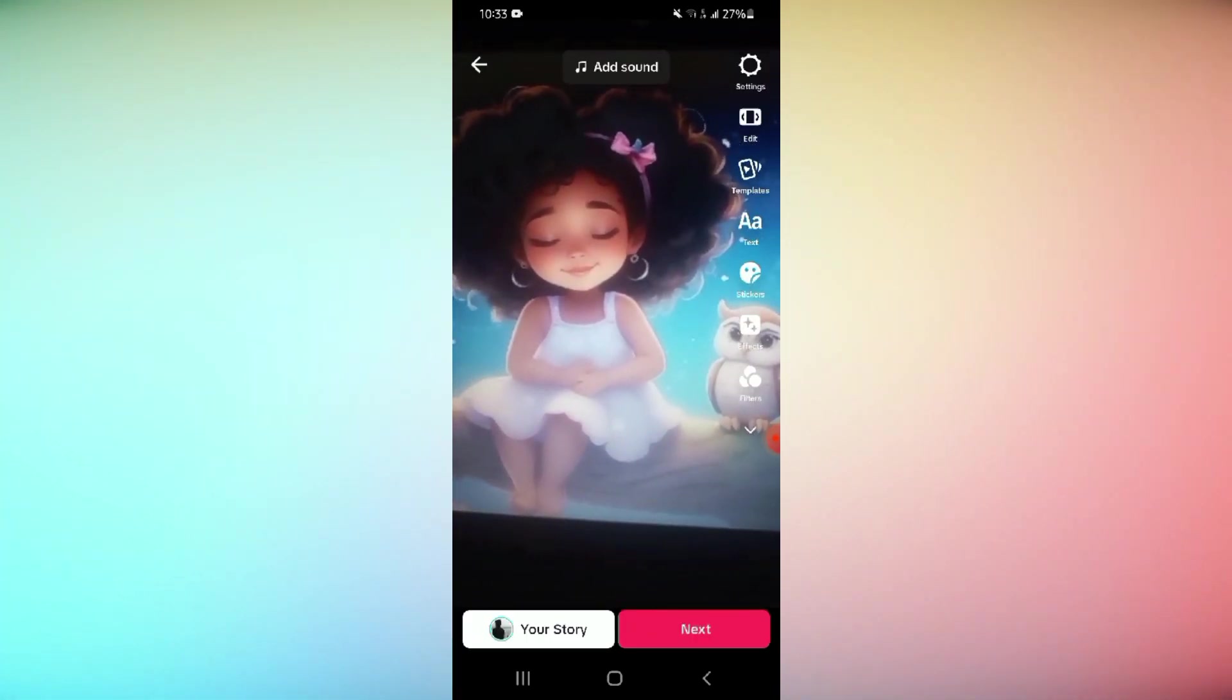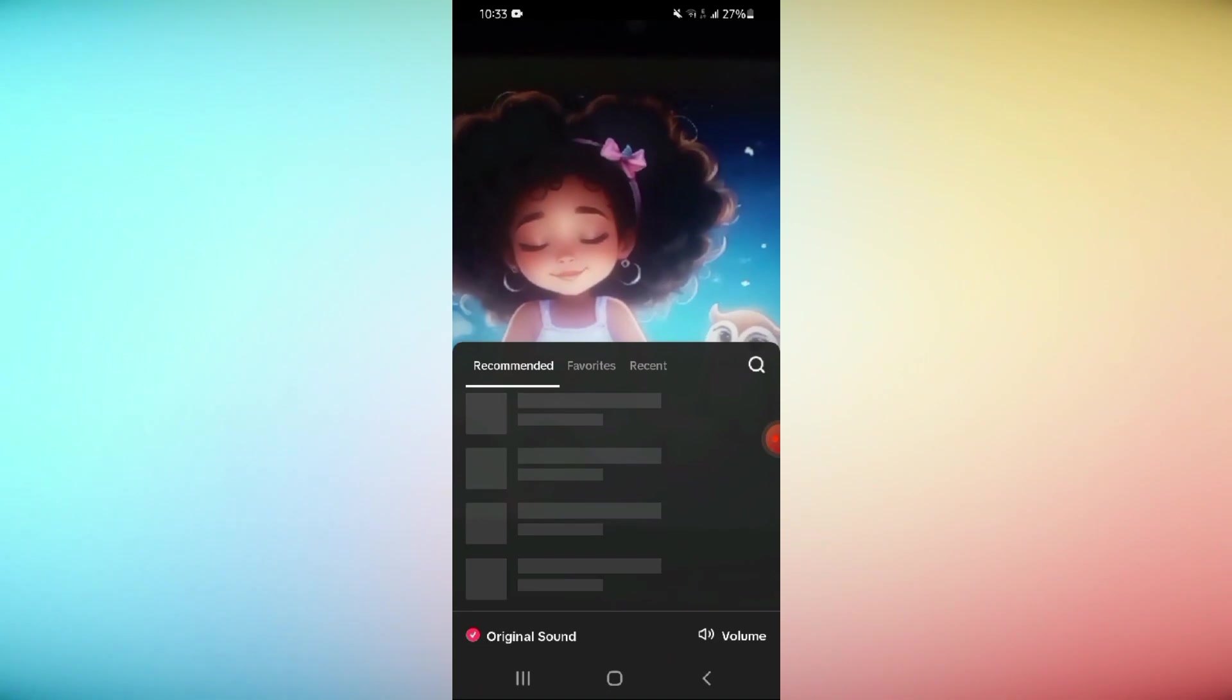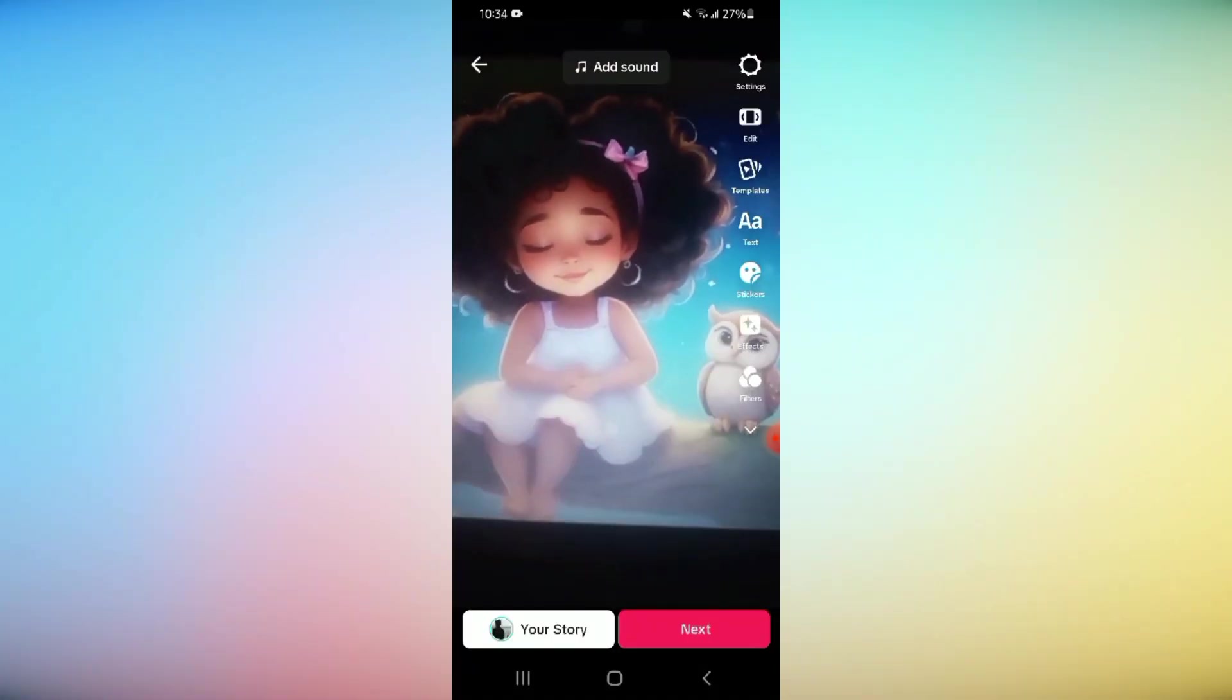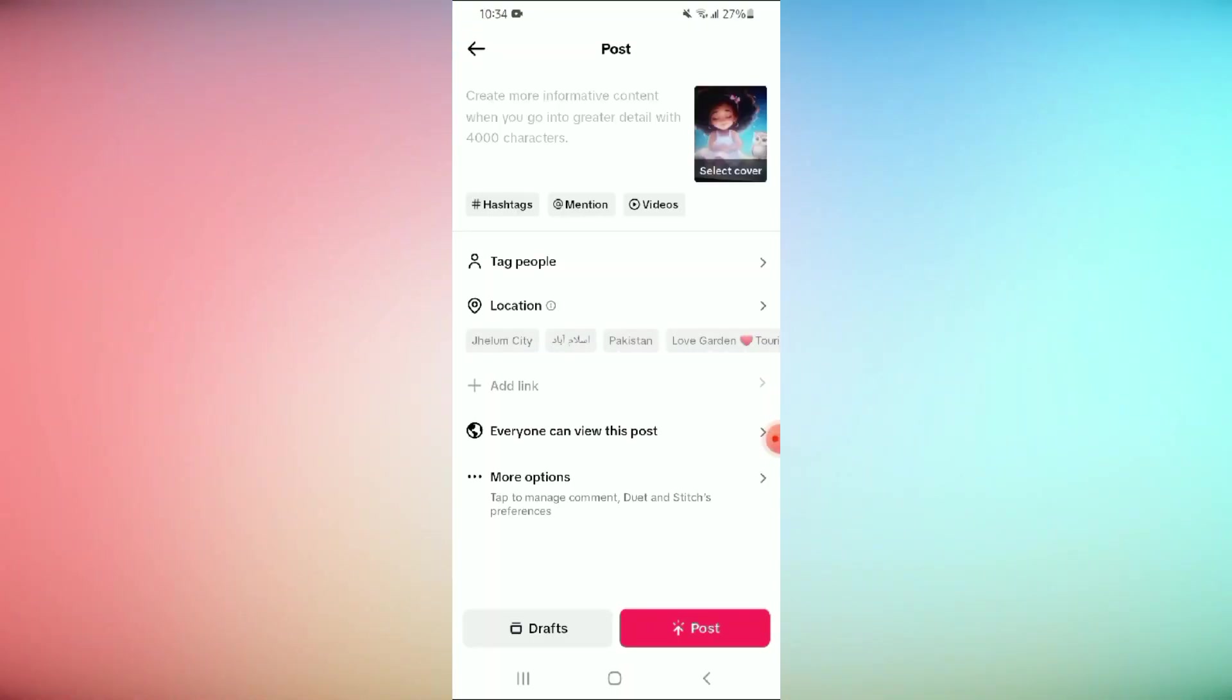Now you may add music, use different effects and filters, insert stickers, or write something on your video. As soon as your video is ready, press on the next button.